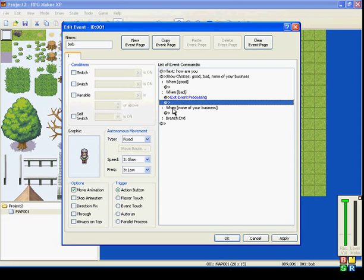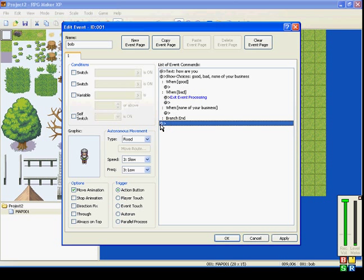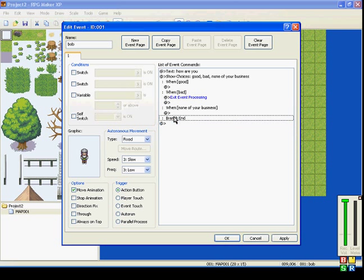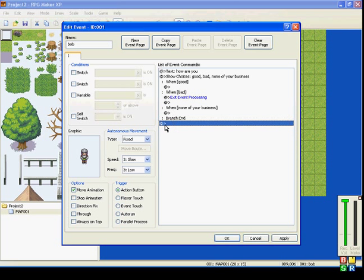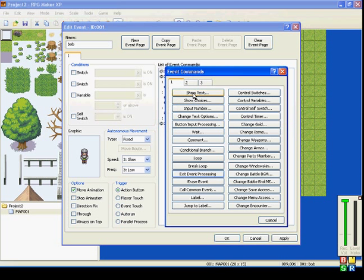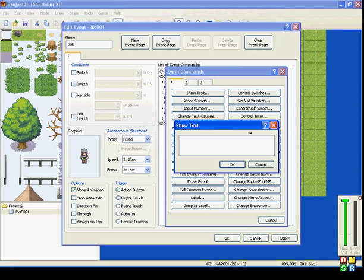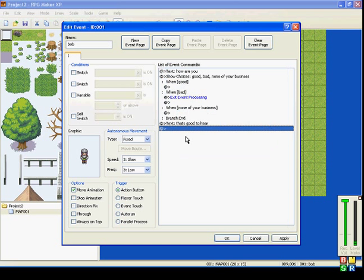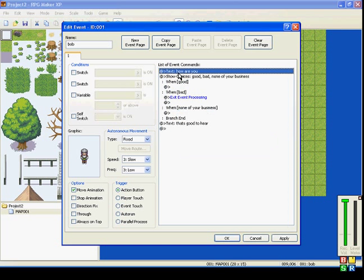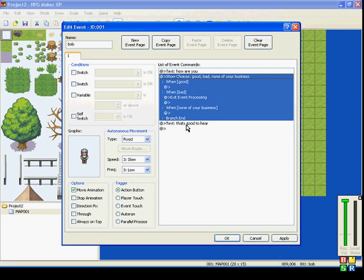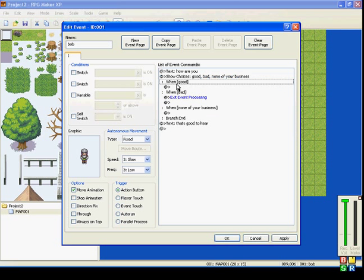Now, what that will do is it won't allow it to go past the end of the branch. So if we have him saying 'That's good to hear' after the branch, the text is down here.